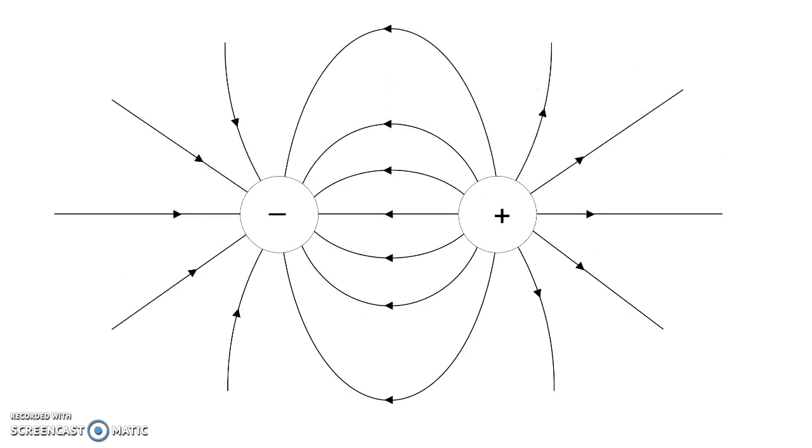Remember that this electric field tells you something about positive test charges. So right here, the field is pointing tangential to the curve.